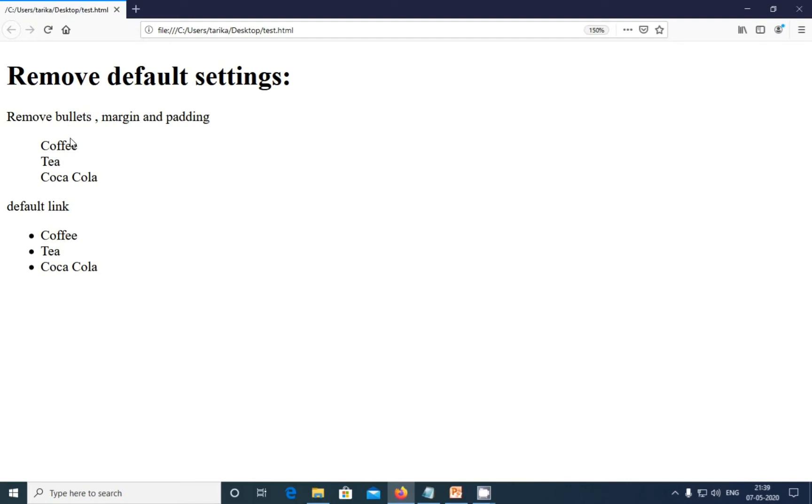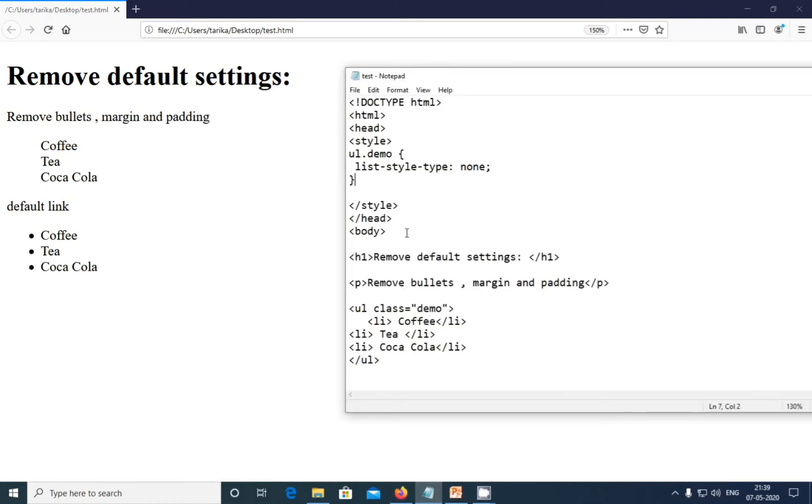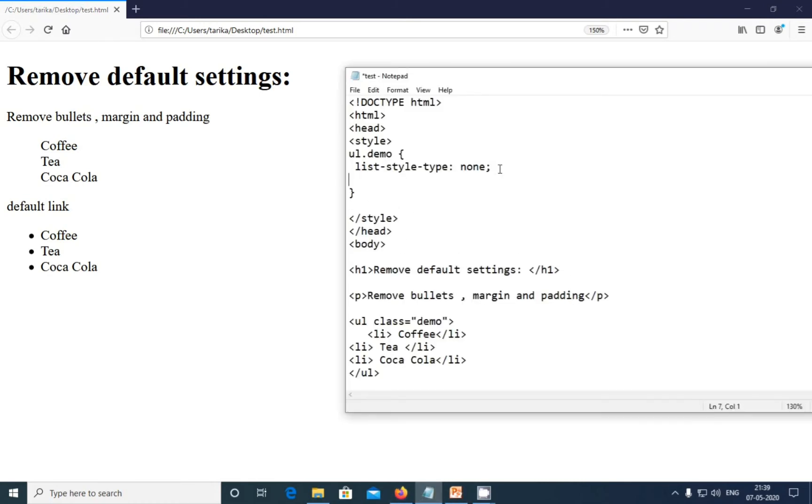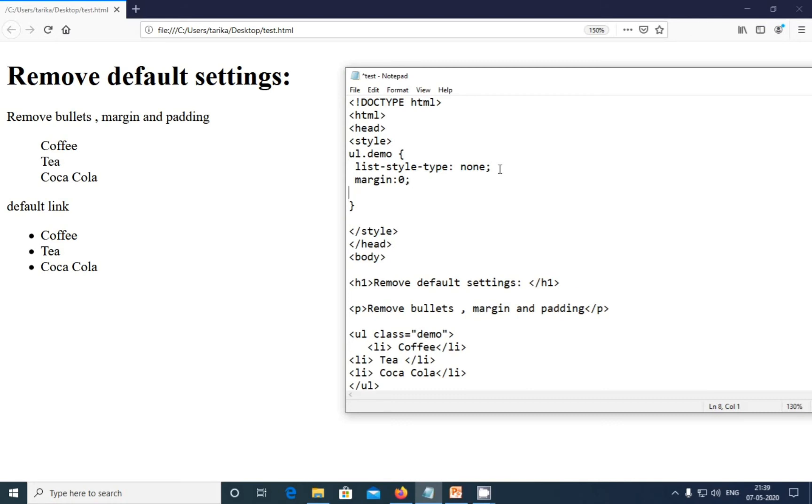But note that the list also has a default margin and padding. To remove this, we must add margin and padding to this UL tag. So after adding the margin and padding, you can see the difference. Margin is zero and padding is also zero.